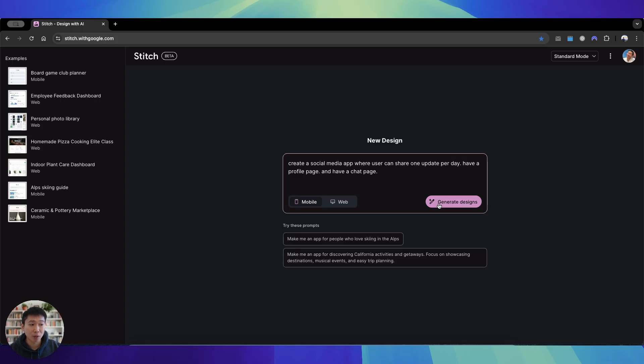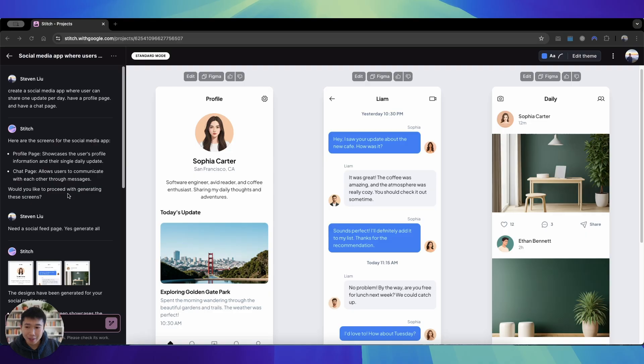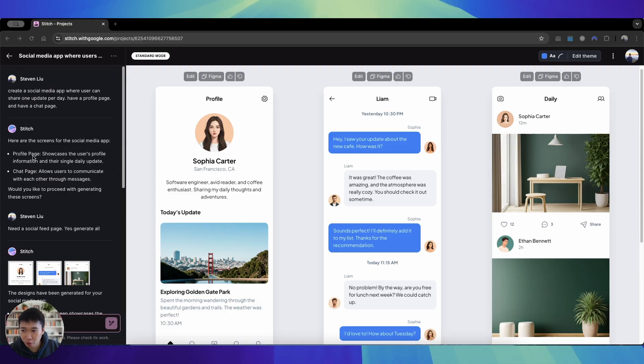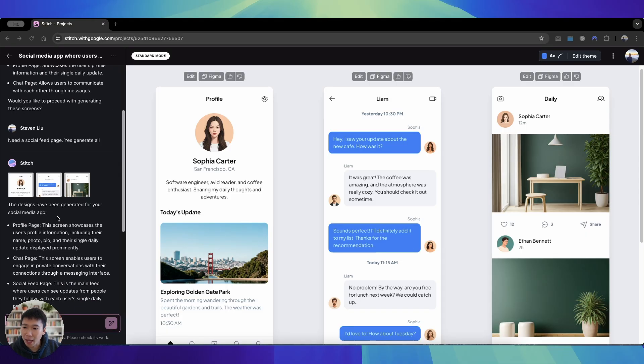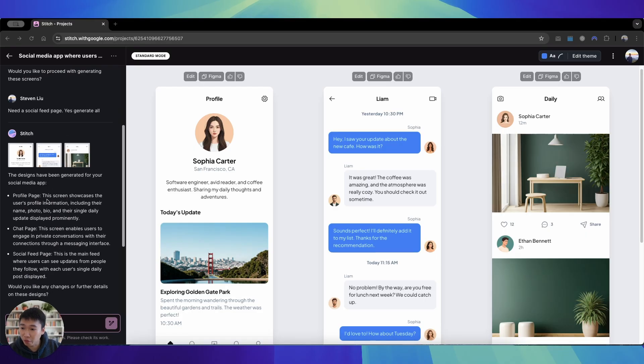So it took a few moments, but firstly Stitch will ask you, hey these are the pages I'm generating: profile page and chat page. And I was like hey you're missing one more page, a social feed page. And I say generate it all and then it basically generated a profile page, it generated a chat page, it generated a social media page.